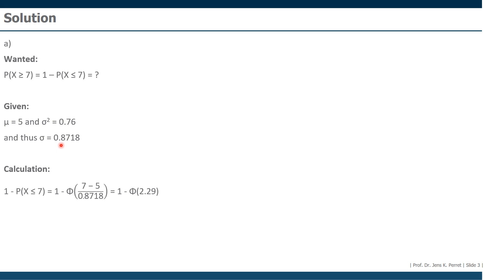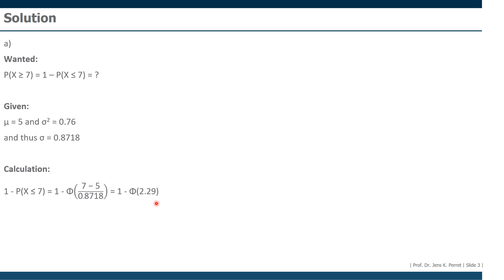Of course, in the first step, we're going to standardize this value. Standardization in this case means we're going to subtract the mean and we're going to divide by the standard deviation. If we have this, we get as a result 2.29. That's the value we can look up in the table for the standard normal distribution. Because this big phi means nothing else, then look the value inside the brackets up in the corresponding table for the standard normal distribution.